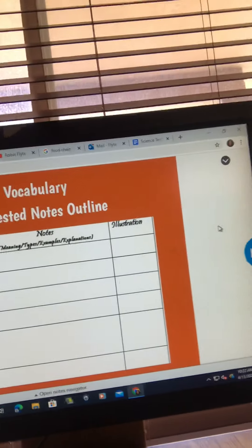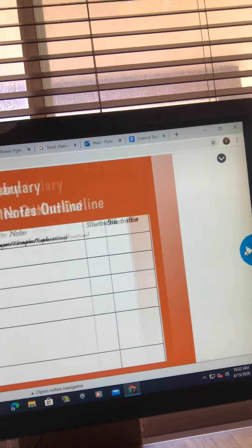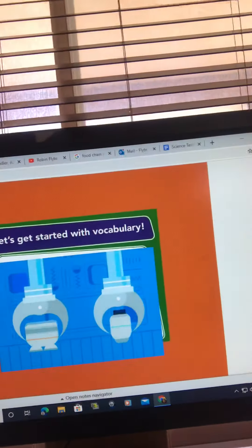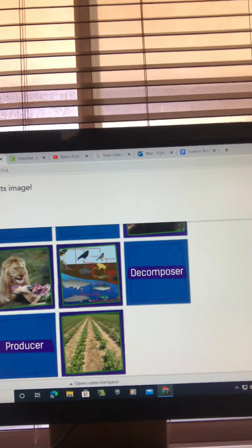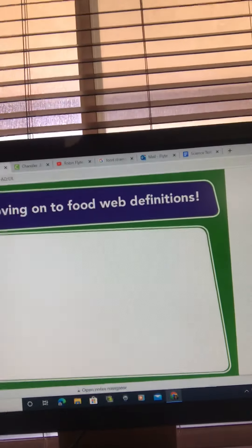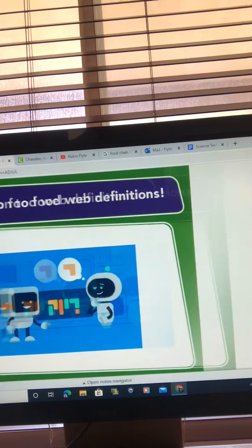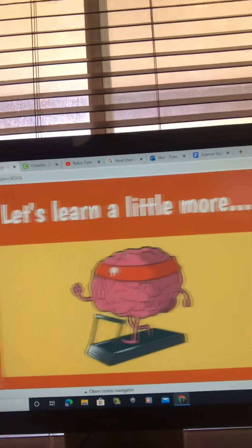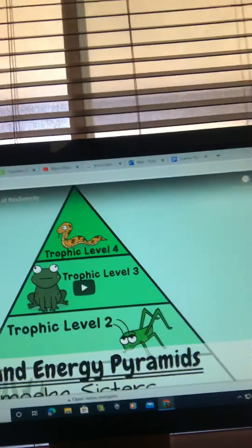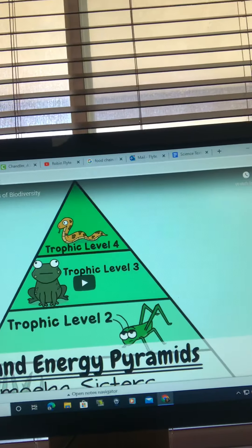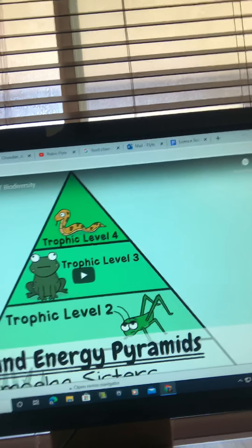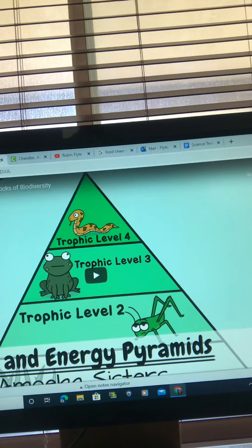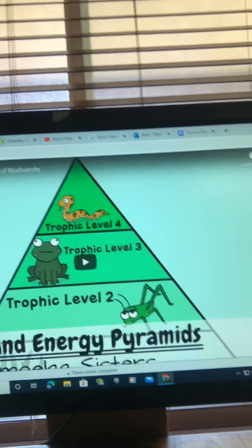You're going to do a little matching with vocabulary that shouldn't take you too long — pictures and definitions. You're going to practice a little bit, and you're going to watch food webs and energy pyramids with the Amoeba Sisters. It's about six minutes long.